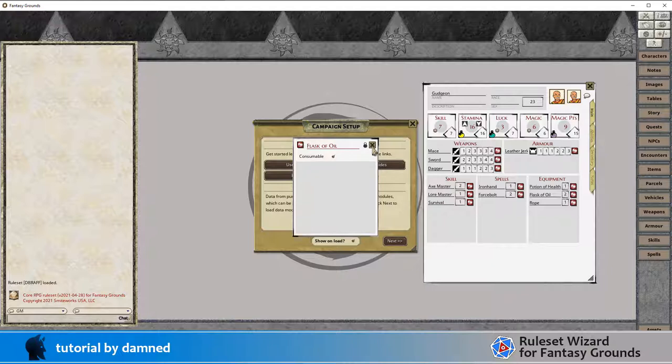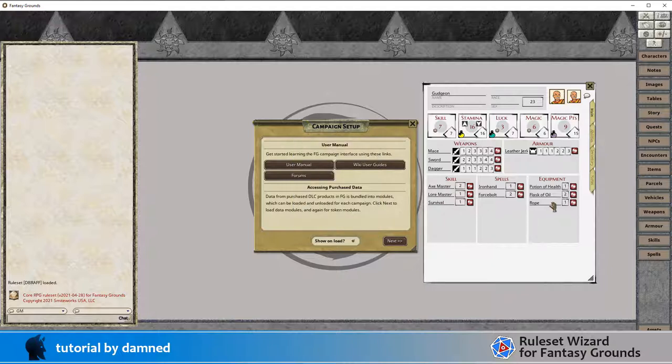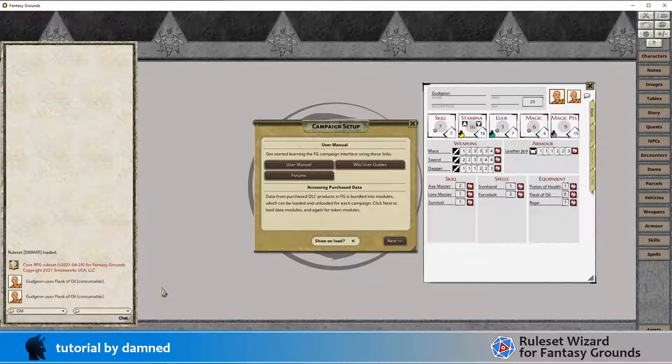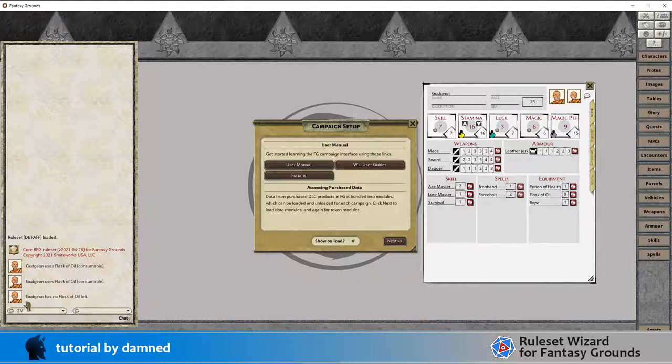We're going to double click on flask of oil and we can see here that gudgeon uses flask of oil and it's consumable, and the count has gone from two to one. We'll do it again, gudgeon uses flask of oil consumable, now there's none left. We'll do it again and gudgeon has no flask of oil left.